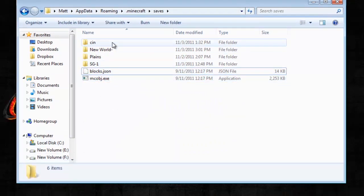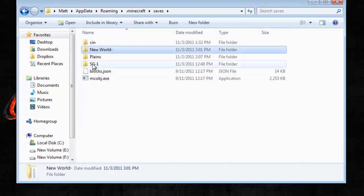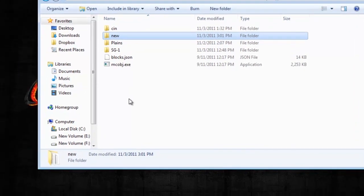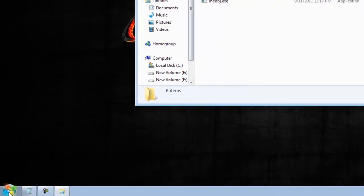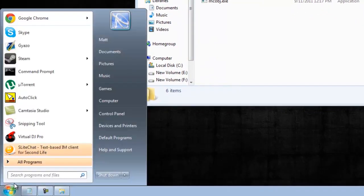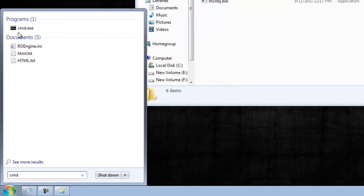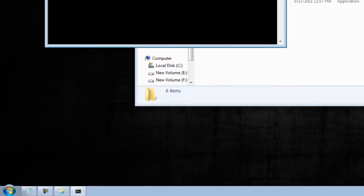Now, what you need to do is get the folder name. So I'm just going to rename it something much easier, like new. I'll call it new. Okay, now I go to start. Type in cmd, and get your command prompt open.